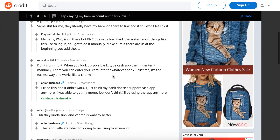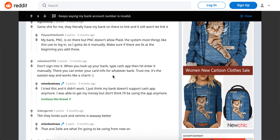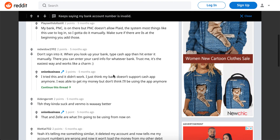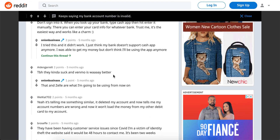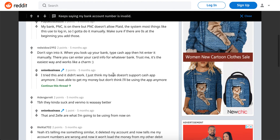You obviously need to look into supported banks for Cash App. It should obviously be a United States or UK bank — Cash App is not an international app.